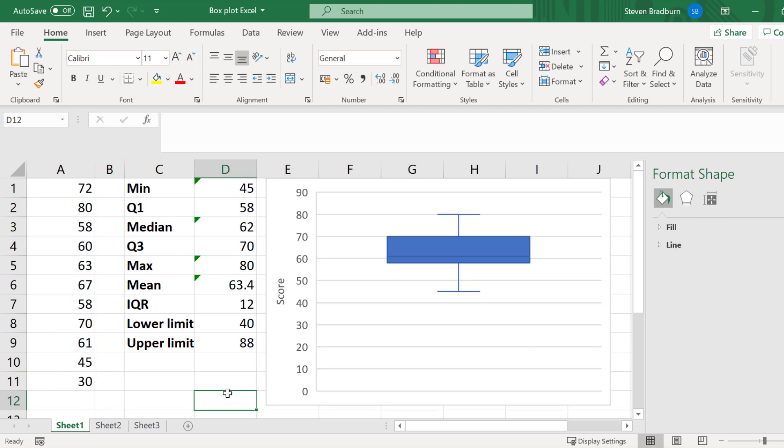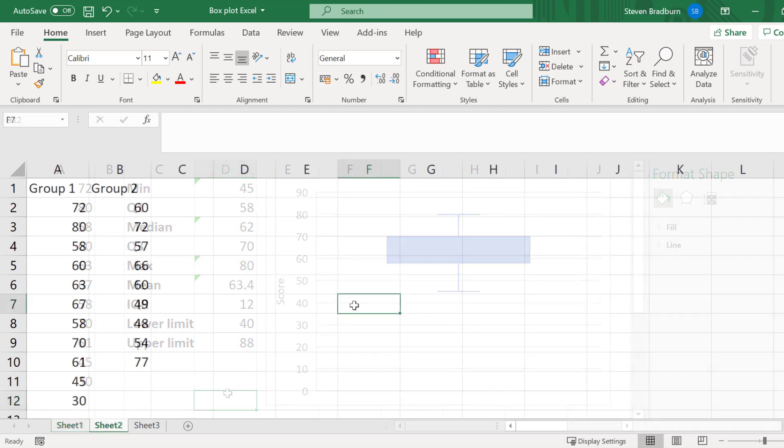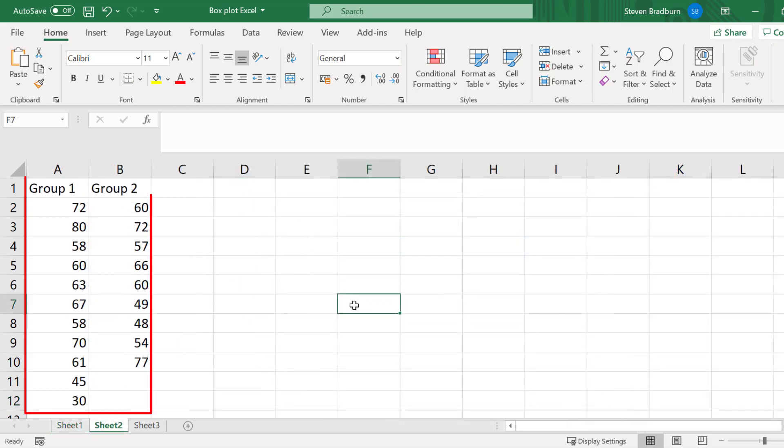Before I finish this tutorial, let me show you how to plot multiple box plots side by side. I have a new sheet here with two sets of data now. The process is pretty much the same as the first example.